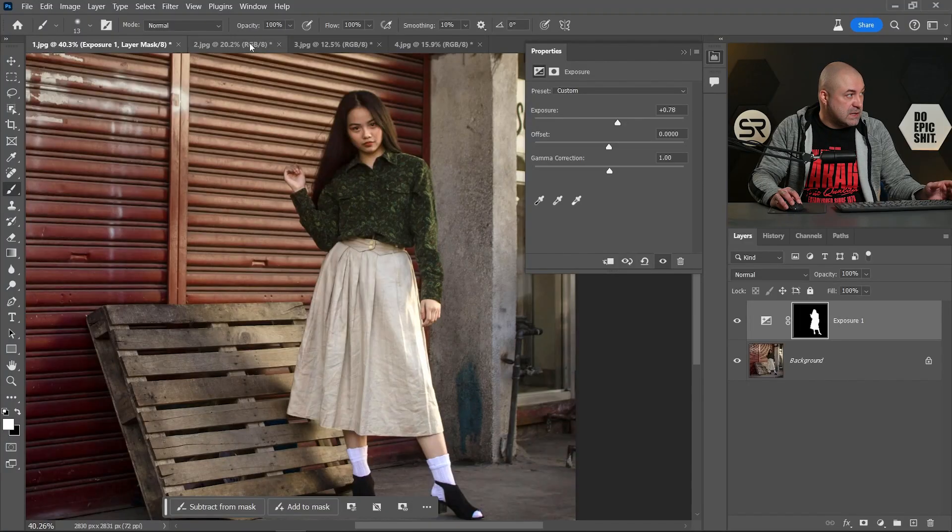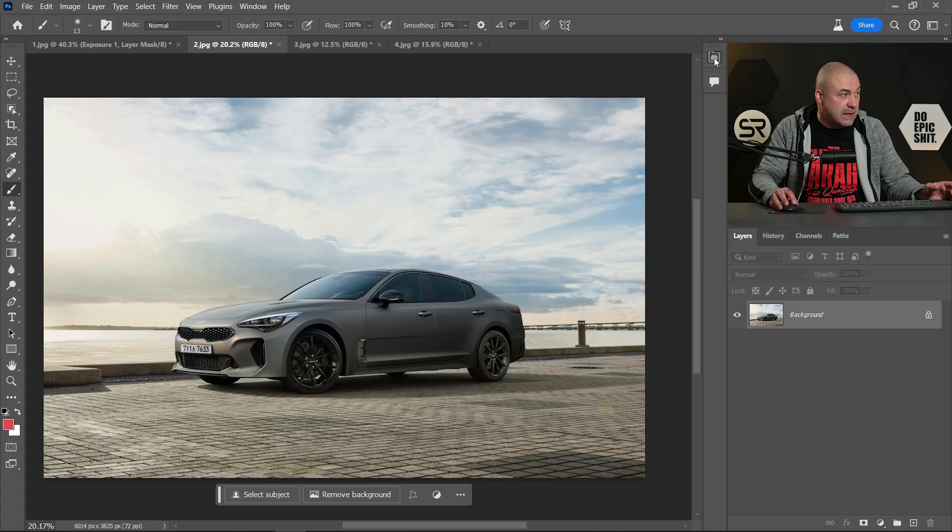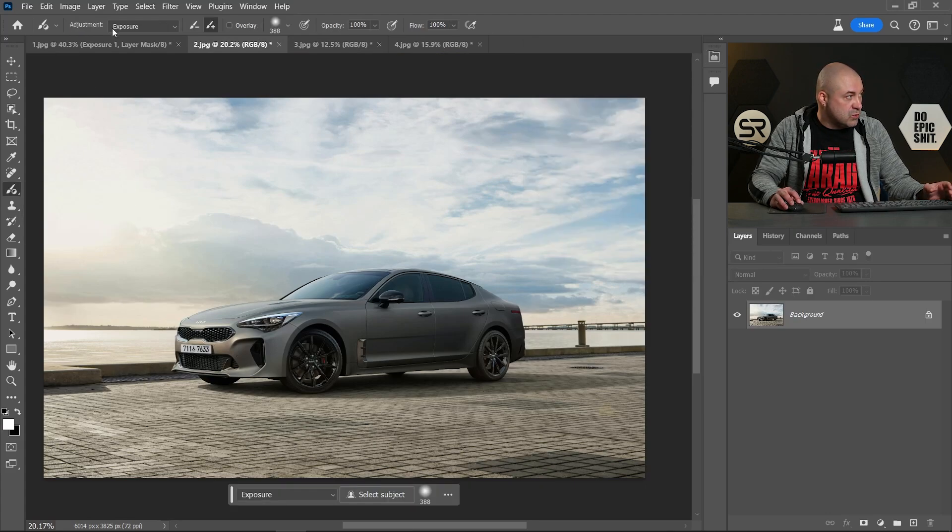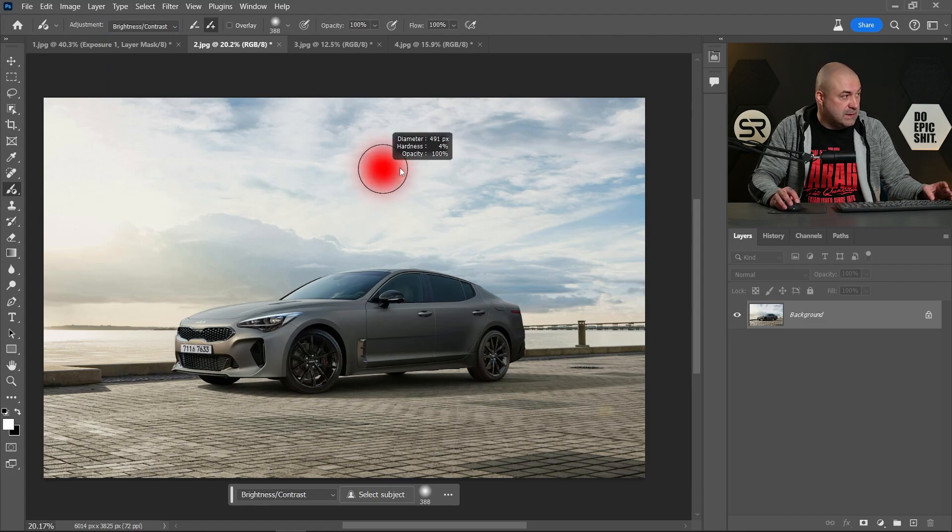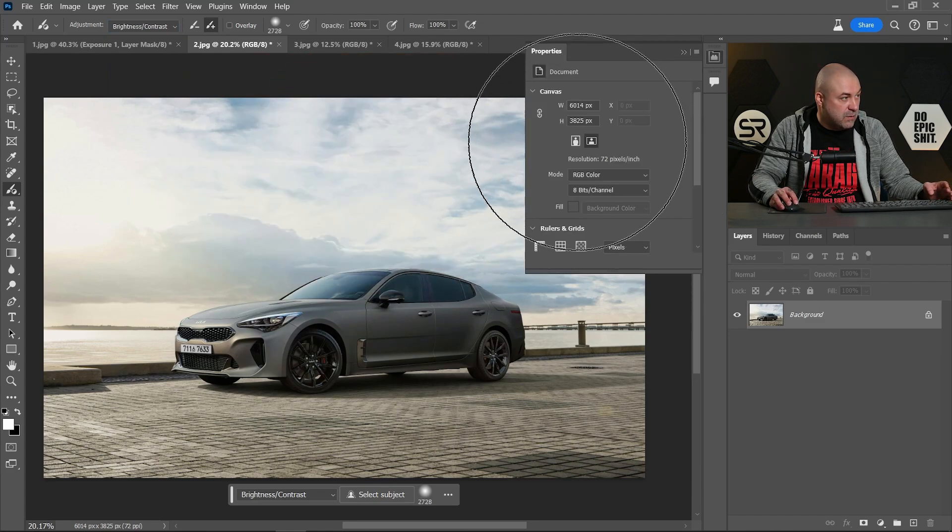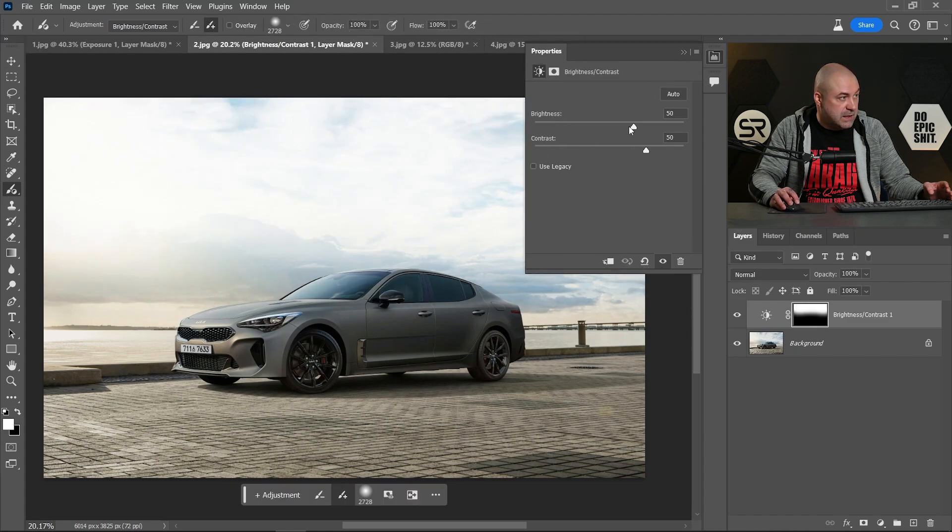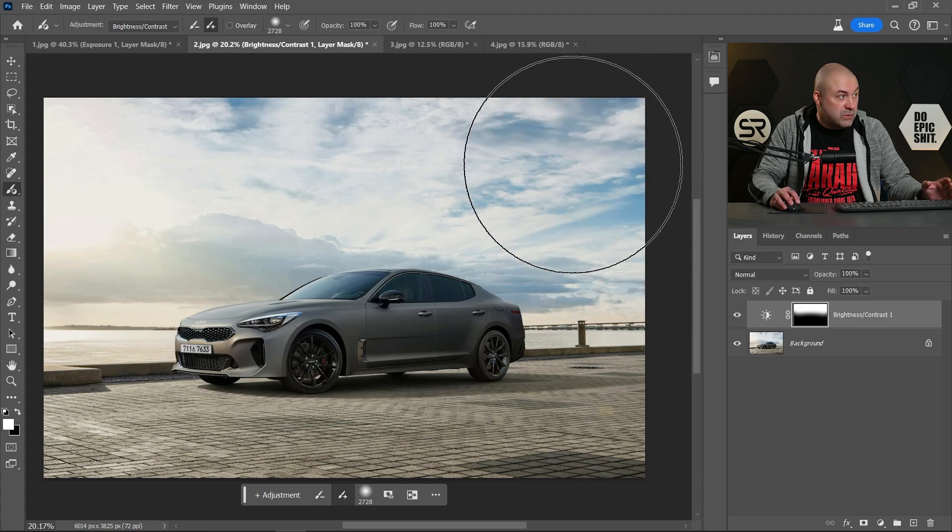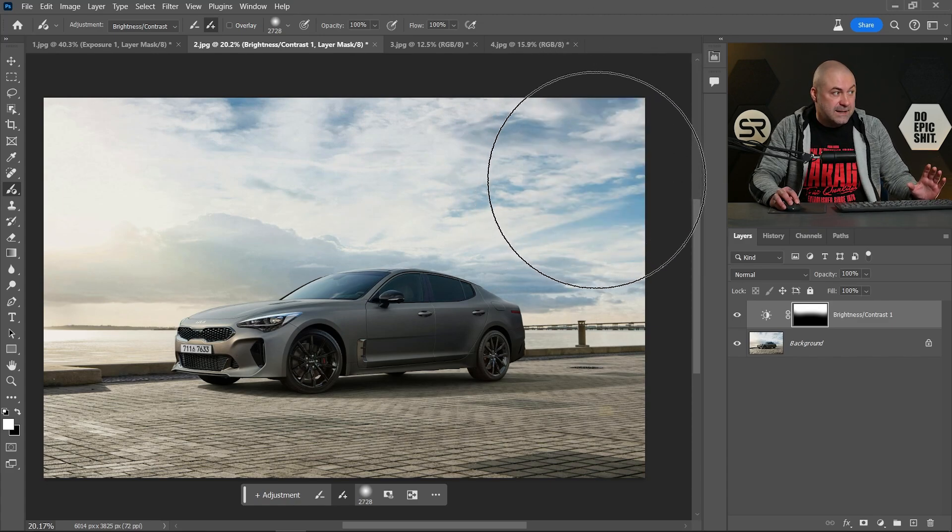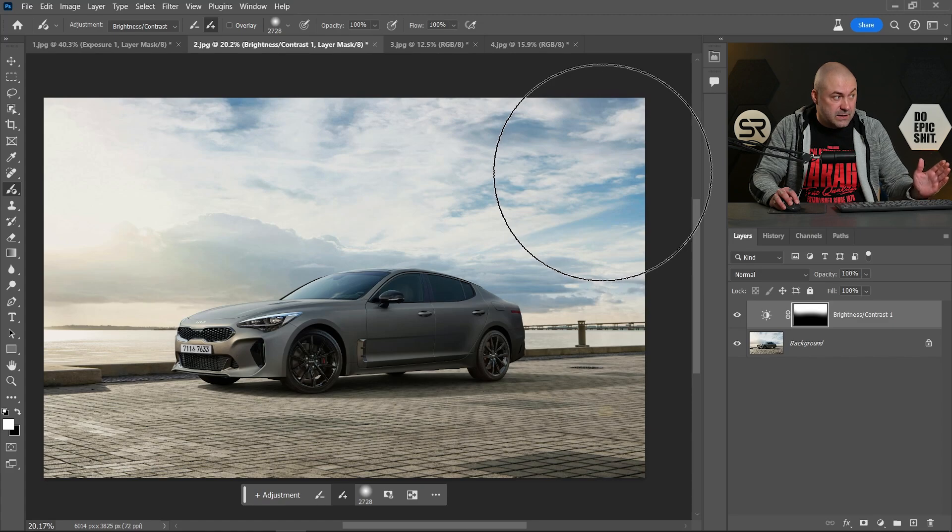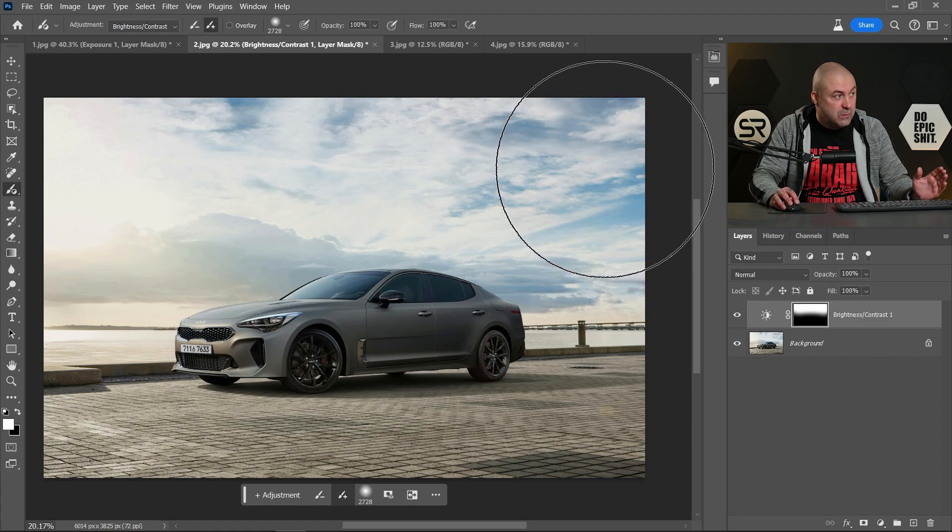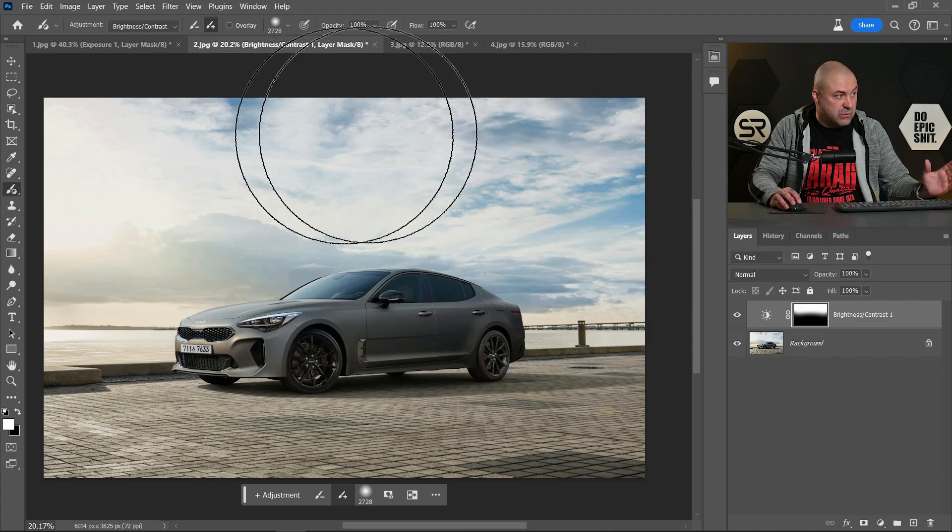Let's go to the second example. Let's choose brightness and contrast and let's make the sky way more dramatic. Let's paint over the sky. Let's decrease the brightness and increase the contrast. And now in just a couple of seconds, the sky looks way better.